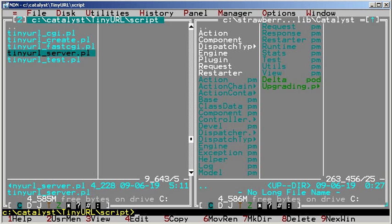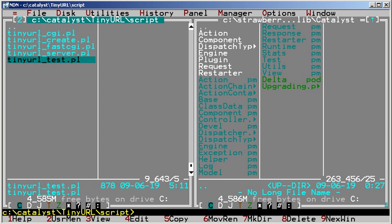TinyURL_Server.pl is a development server script, and we'll run this one in a minute. TinyURL_Test.pl lets you test your application from the command line.